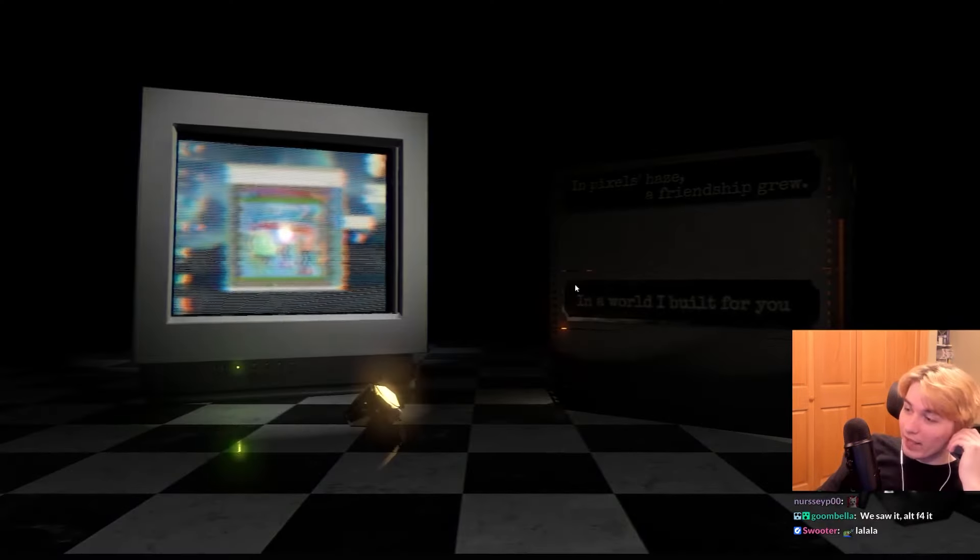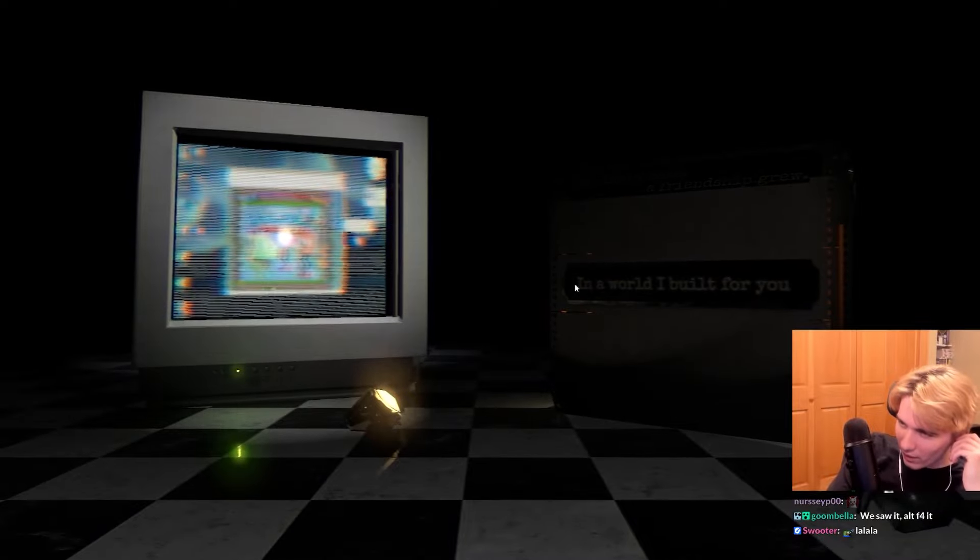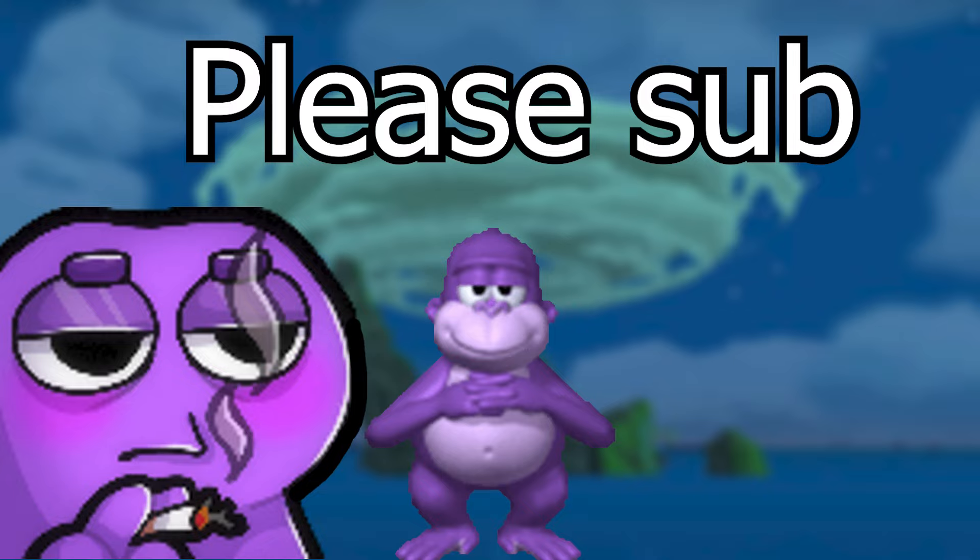I can't alt-F4. Oh I guess I can. Can me. You.